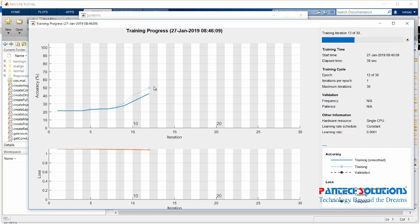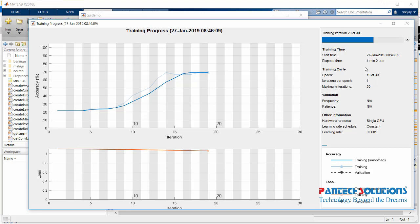The loss is decreasing and the accuracy is increasing. In order to get more accuracy, you have to increase the epochs.